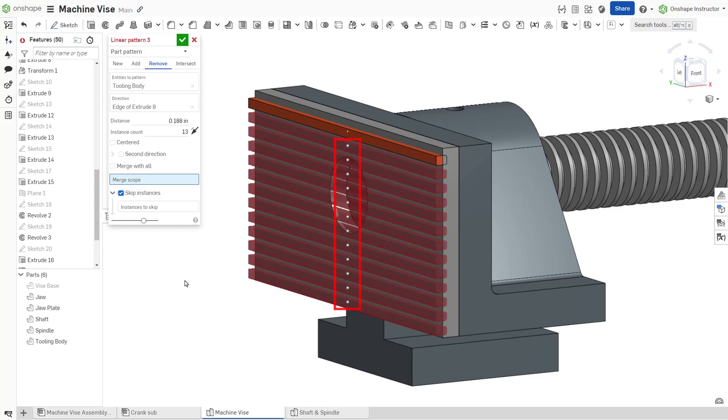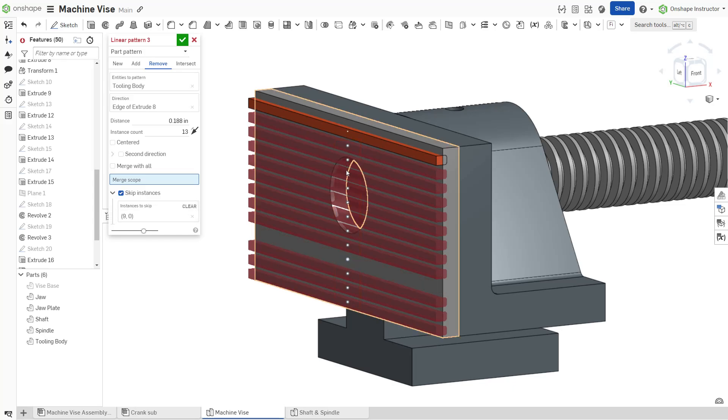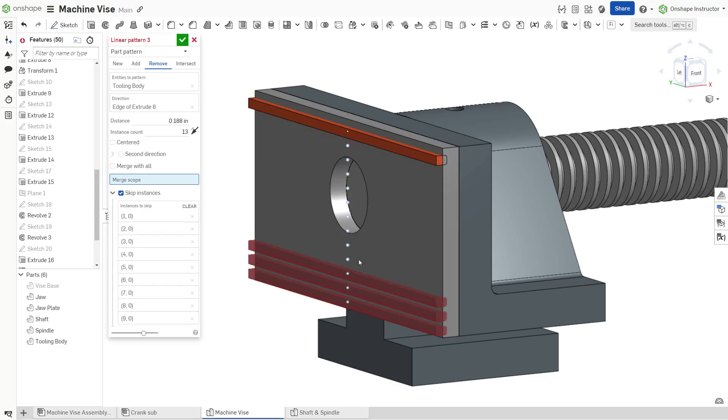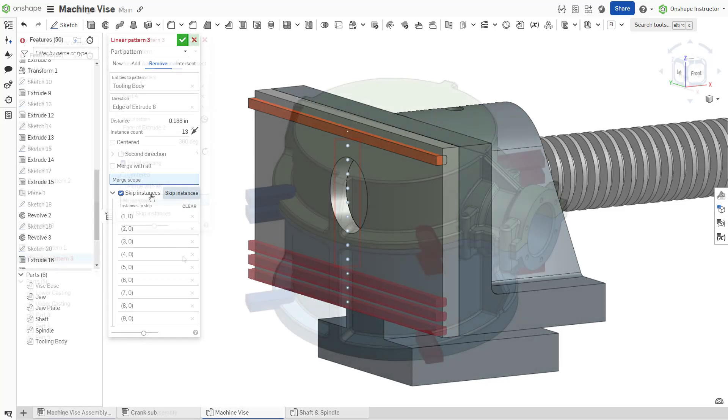Onshape displays a selection point outlined in gray for each instance. You can skip an instance by selecting its respective selection point or using a box selection to select multiple instances simultaneously. Onshape highlights the selection points of skipped instances in light blue.